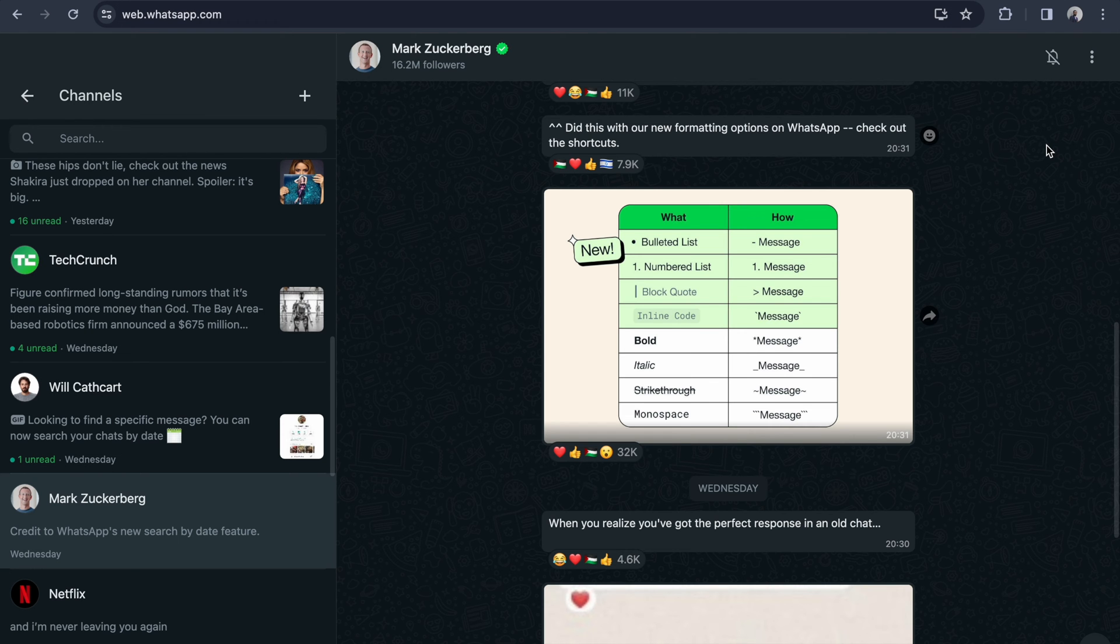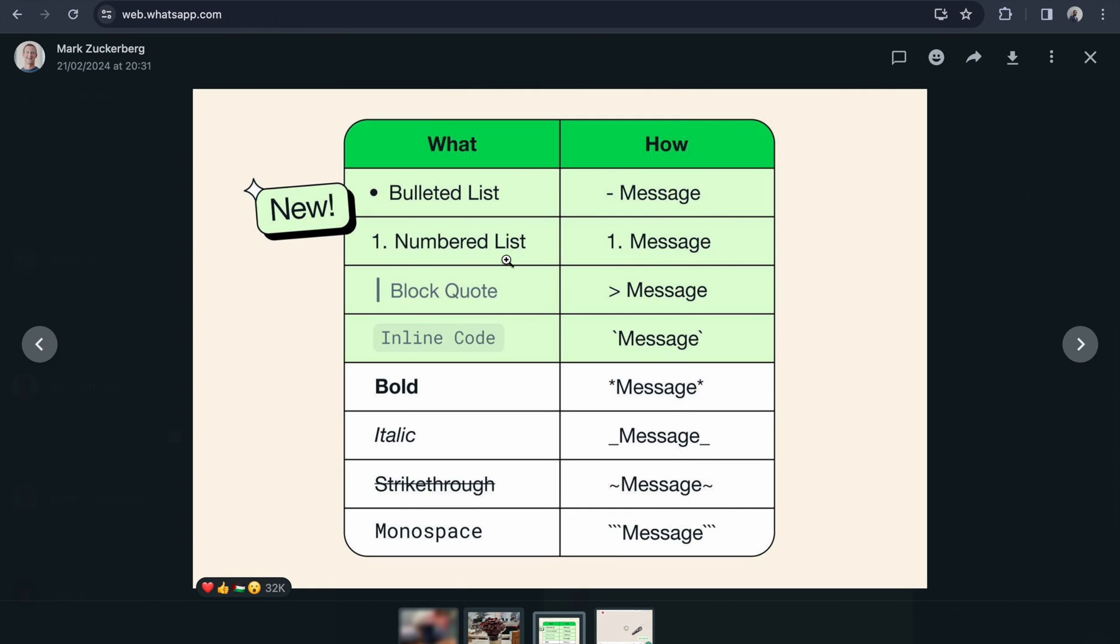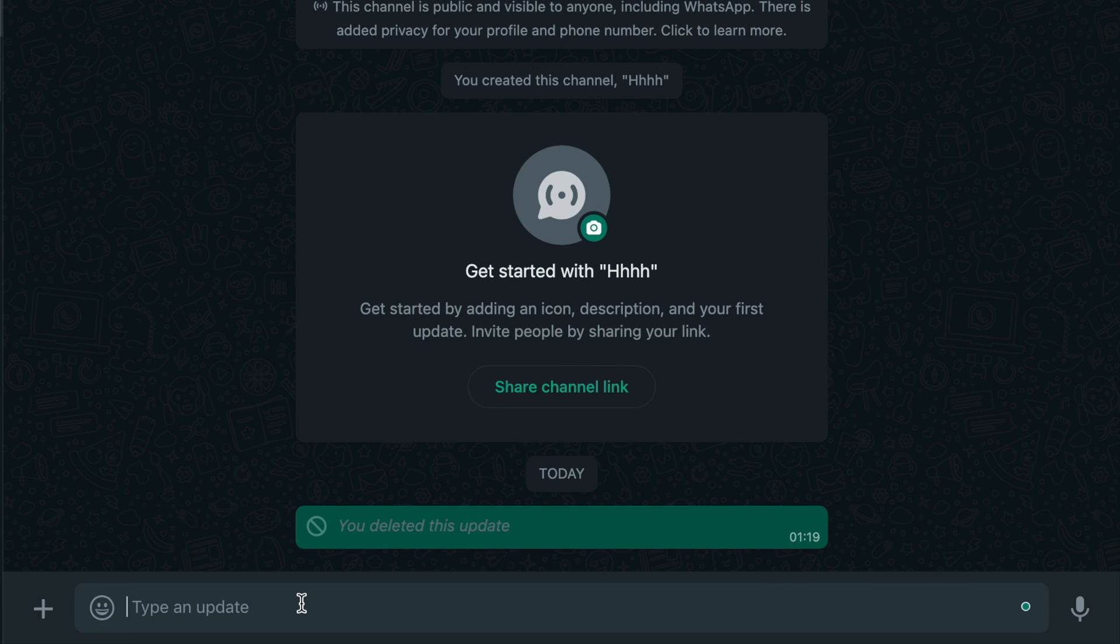Hello everyone! In the last week, WhatsApp released new formatting options for WhatsApp messaging. If you're using this in WhatsApp, I'll just type...